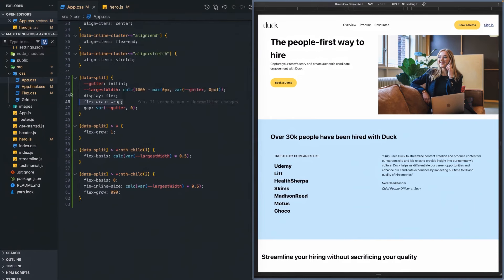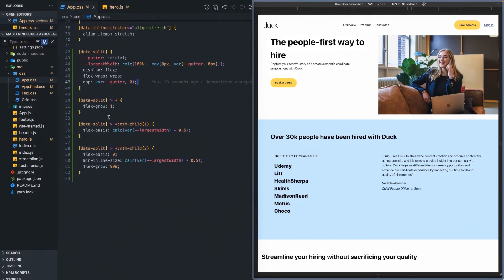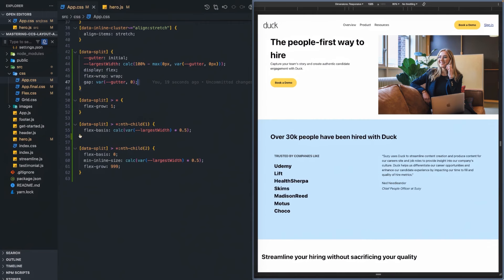We're also going to calculate the largest width, which is basically 100% of the containing box minus whatever gutter size we choose. Now we can take advantage of this: for the first child, we're going to set the flex-basis of that first panel to be 50 percent of this largest width.